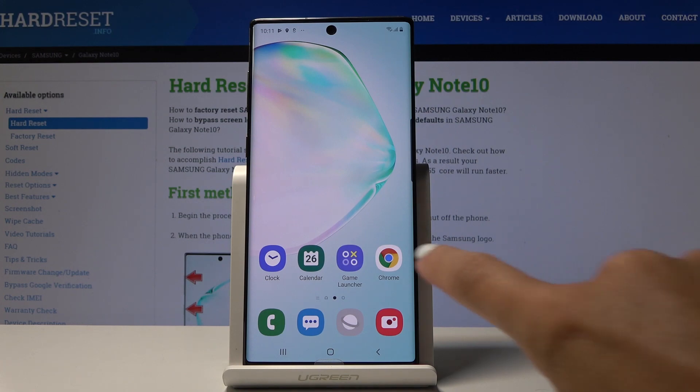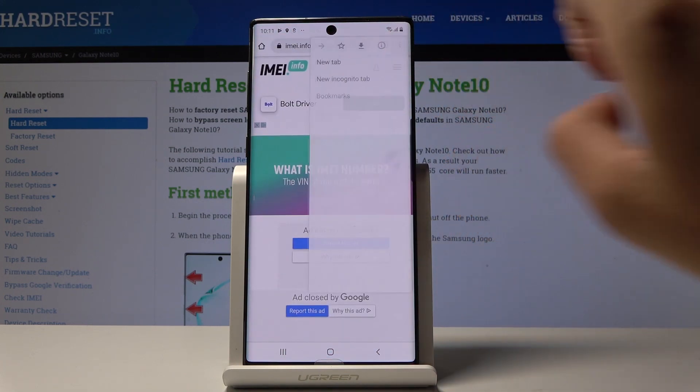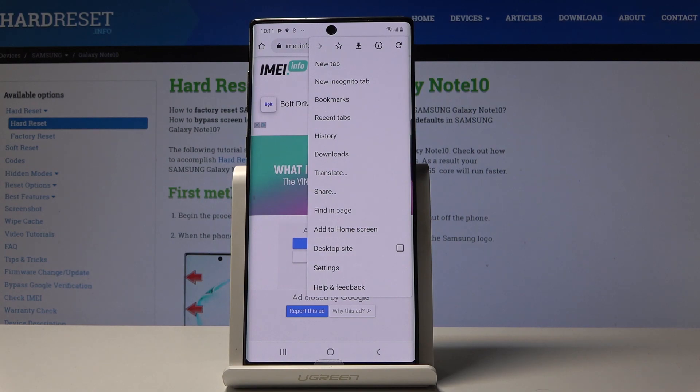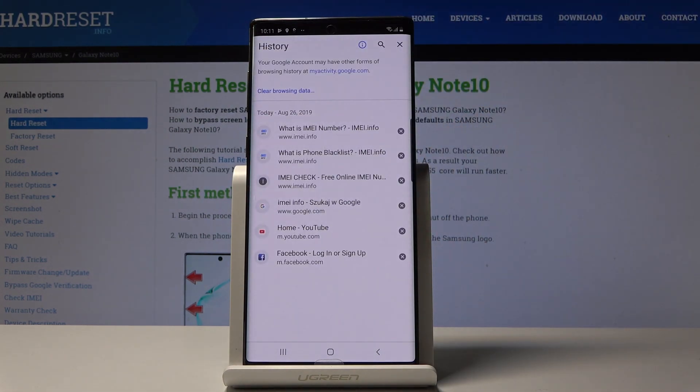First, let's open the browser you are using, then tap on the more icon which is three dots in the right upper corner and go to history.